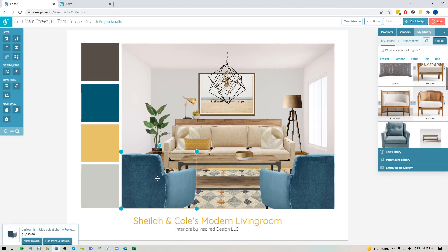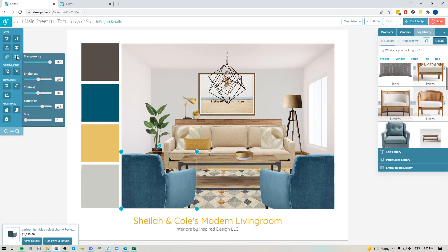So let's select this chair here for an example. When I select it and go over to the toolbar, you're going to see a new option here that says image adjustment. If I click on that, it's going to open up this panel and show me all of these different filters that I can use to enhance this product image.